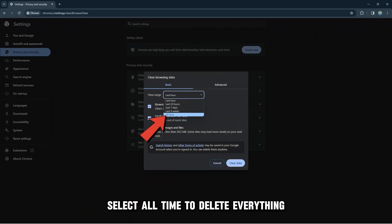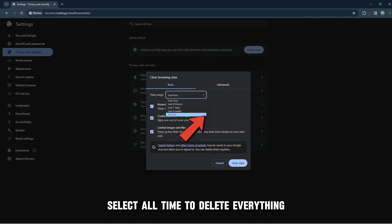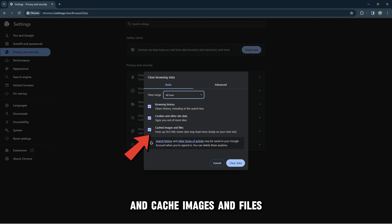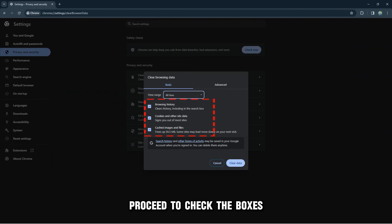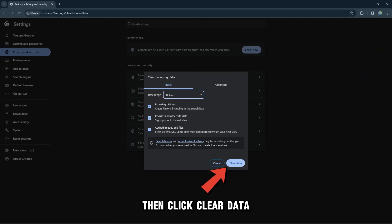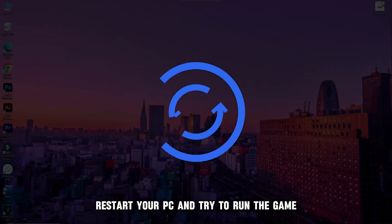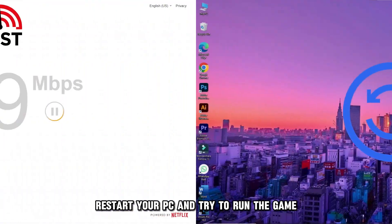Select All Time to delete everything. Locate cookies and other site data and cached images and files, then check the boxes and click Clear Data. Restart your PC and try to run the game.